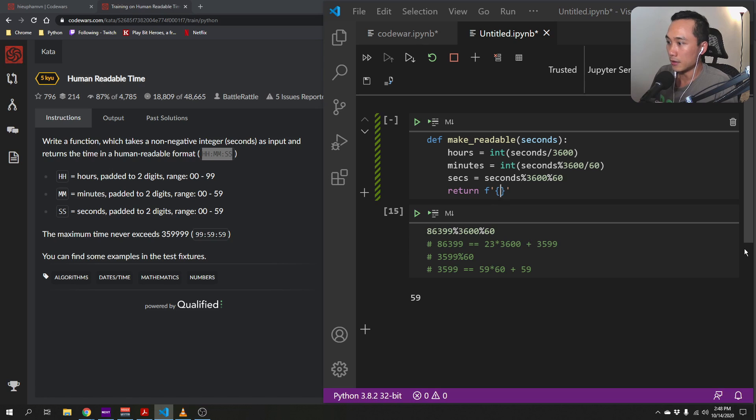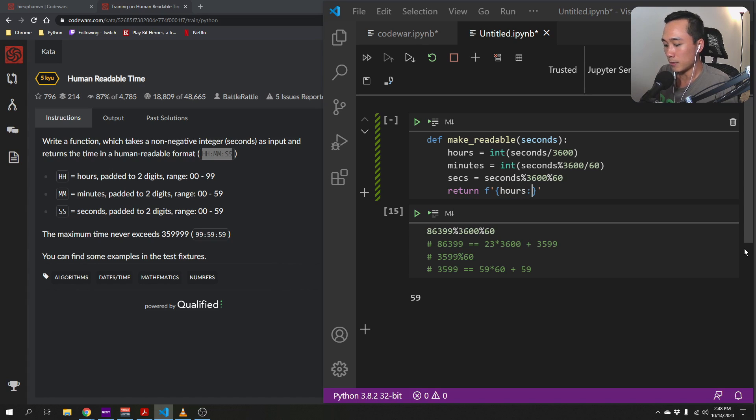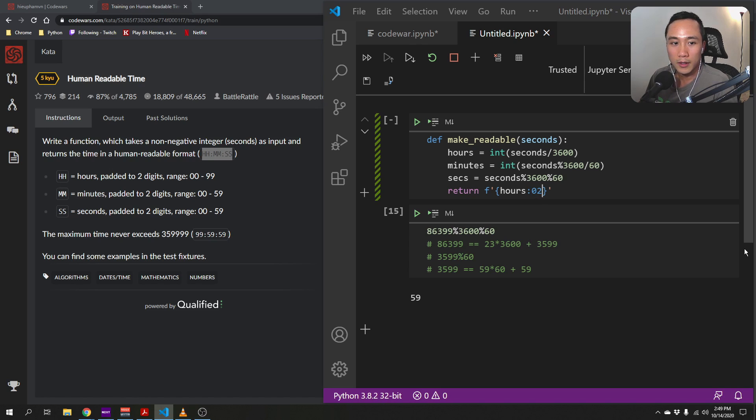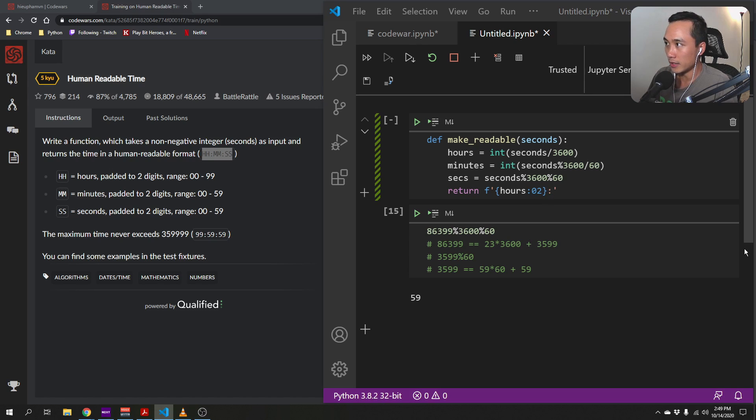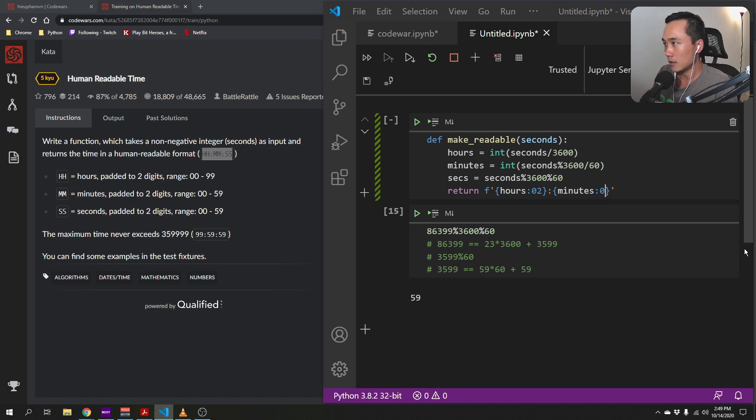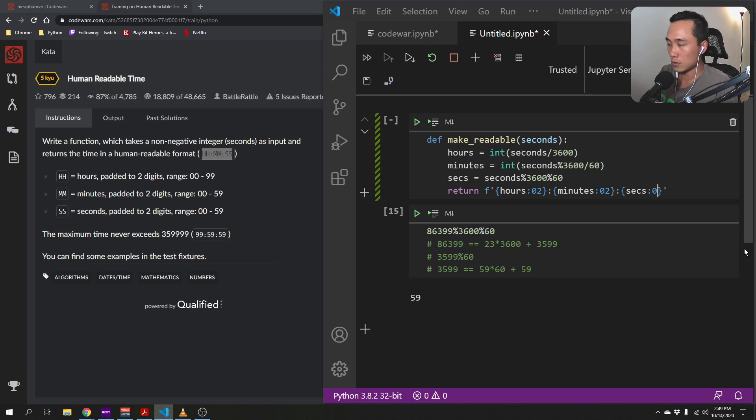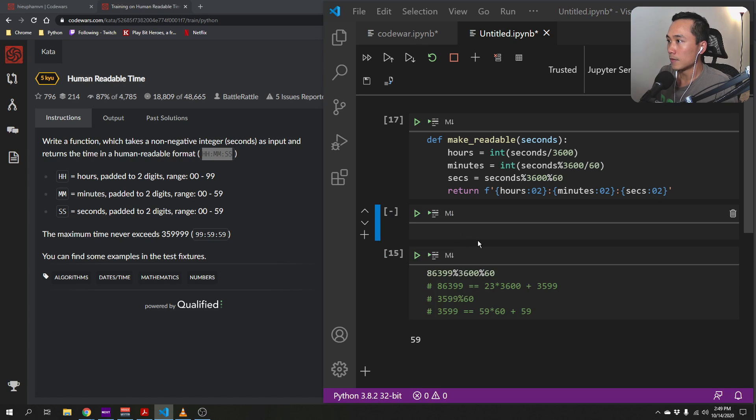And the first thing we do here is hours. And since this is padded, we will use zero two to indicate that we want two numbers. And then same here as minute, zero two, and then sec, zero two.